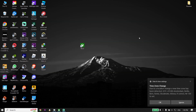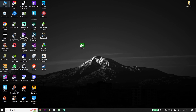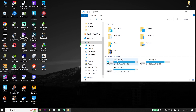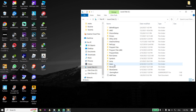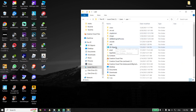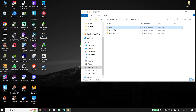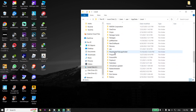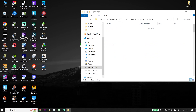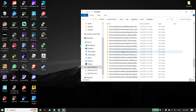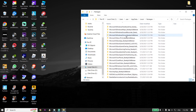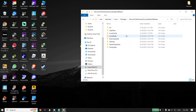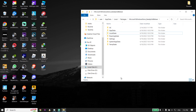Close Windows Settings and open This PC. Select Local Disk C, then click on Users, then click on your user folder, then click on AppData, then Local. Scroll down and find the Packages folder and open it. Scroll down and look for the Microsoft.WindowsStore folder. Open that folder, then right-click on LocalCache and click Delete.